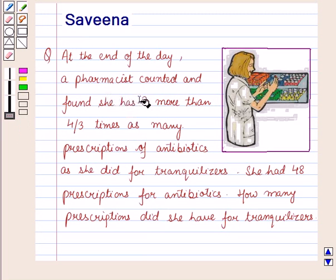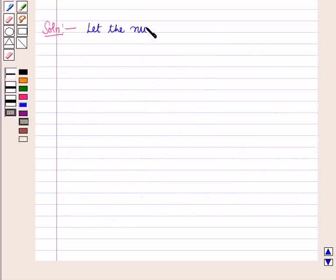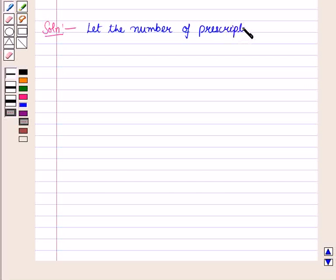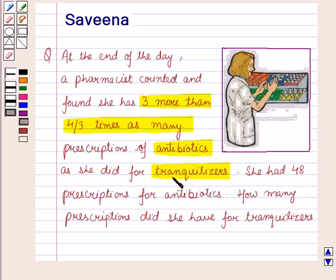Now let us start with the solution of the given question. In the question it is given that a pharmacist has 3 more than 4 by 3 times as many prescriptions of antibiotics as she did for tranquilizers. Then according to the question, the number of prescriptions for tranquilizers will be 3 more than 4 by 3 times as many prescriptions of antibiotics.